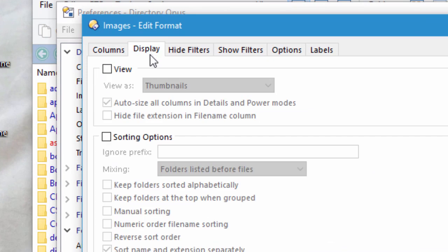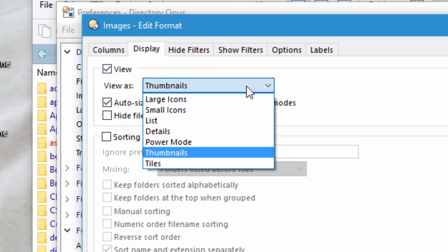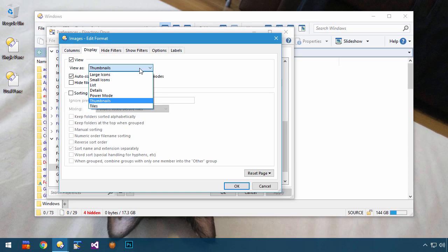Folder formats can change the view mode when you enter a folder, so you can use them if you wish to view some folders, say in thumbnails mode or tiles mode, while keeping others in details or list mode.